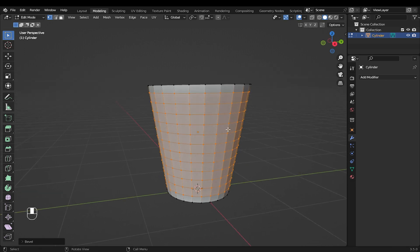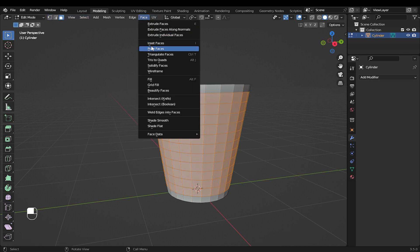Go into face mode. With all those faces selected, you can come here to face, then click poke faces.